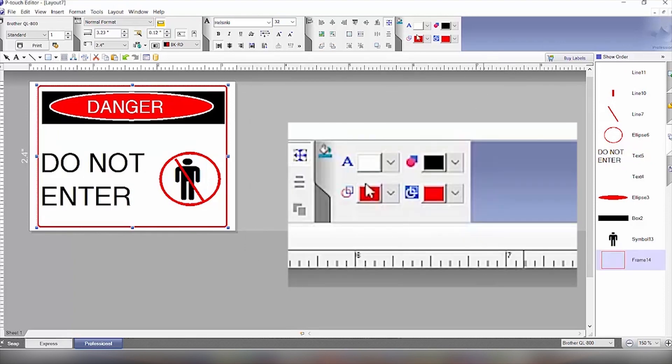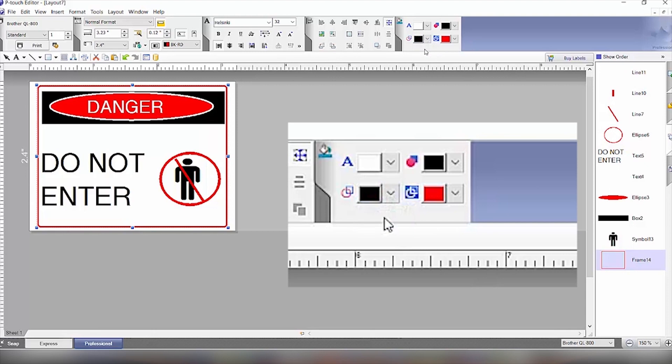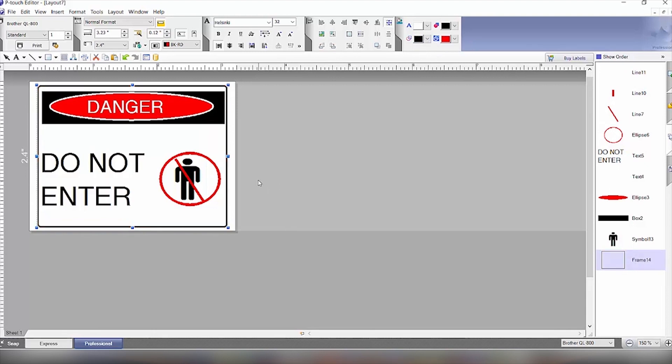And that will draw that around there. We'll just change that to black. And then we have a similar close representation of the label that we've made here.